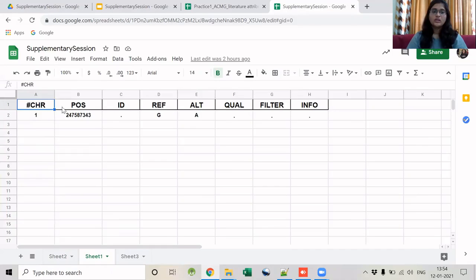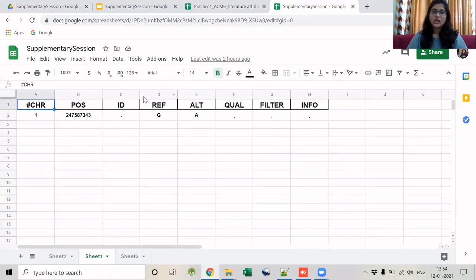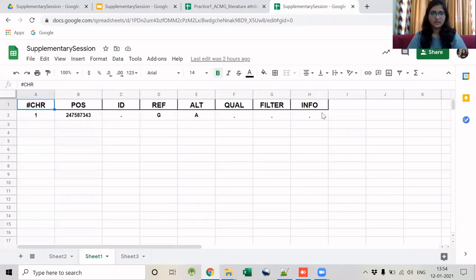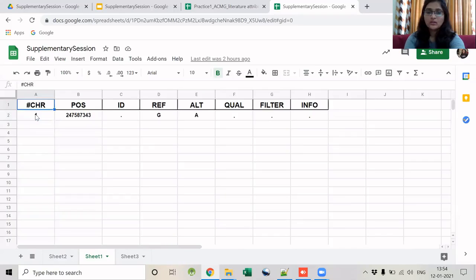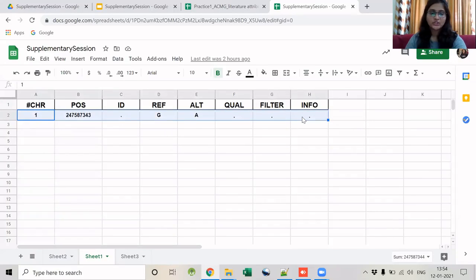To create the VCF format, I put the chromosome number in column 1, the position in column 2, a dot in column 3 (the ID column, since that detail is unknown), the reference base and alternate base as mentioned in the genomic coordinates, and three dots in the next three columns for the unknown fields. I will then use this line with VEP to understand the annotation.